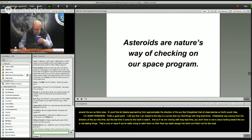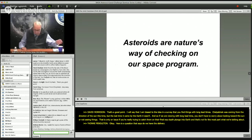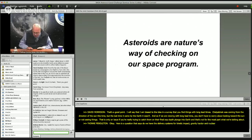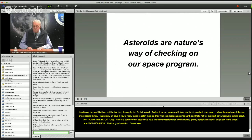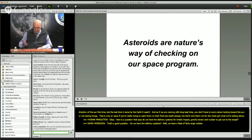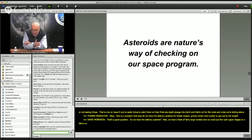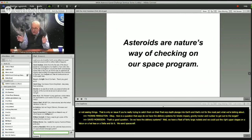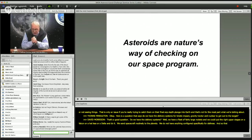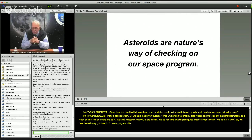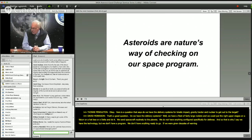Do we have the delivery systems for kinetic impact, gravity tractor, and nuclear deflection to get out to the target? We have a fleet of fairly large rockets — we could certainly put the right upper stages on a Falcon, Atlas, or Delta and do it. We send spacecraft routinely to the planets. We do not have anything configured specifically for defense, so that's why I say we have the technology but not a program — nothing ready to go. If we were given decades of warning, I'm sure we could do it. If we were given 10 years' warning, we'd probably say we aren't ready.